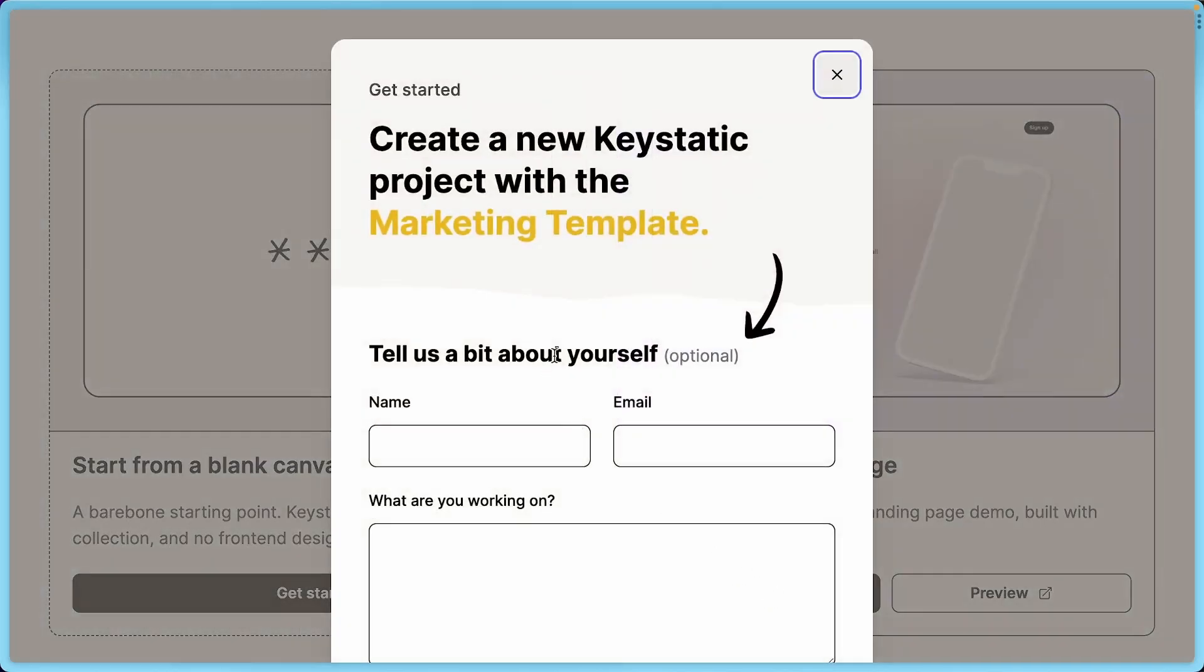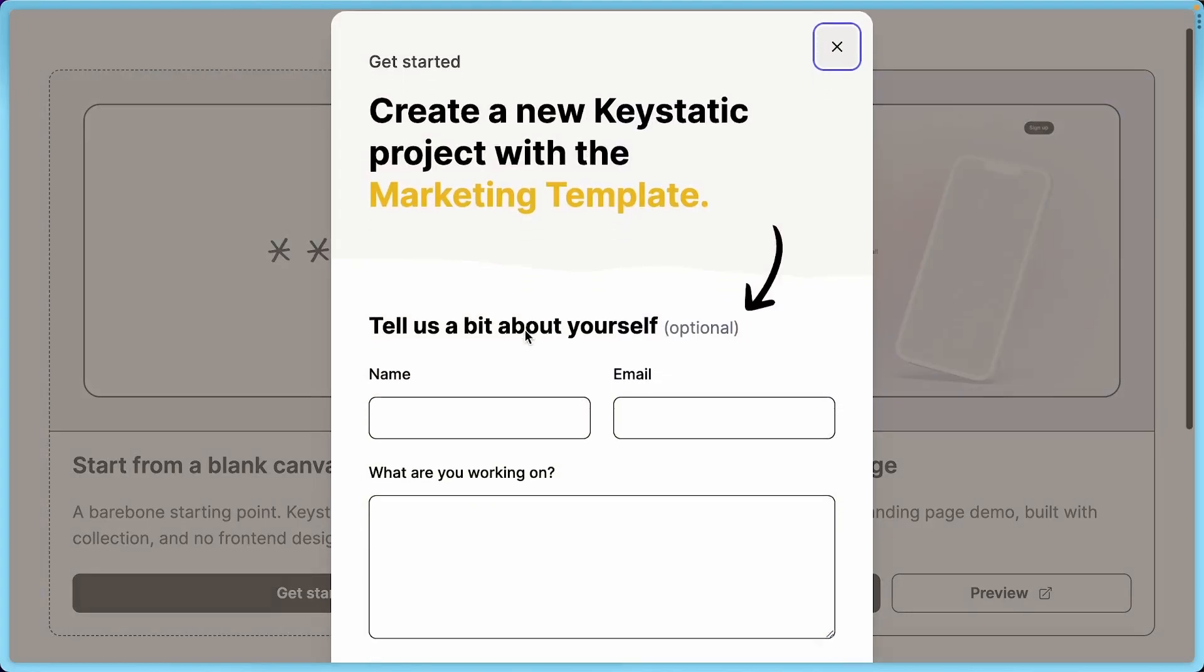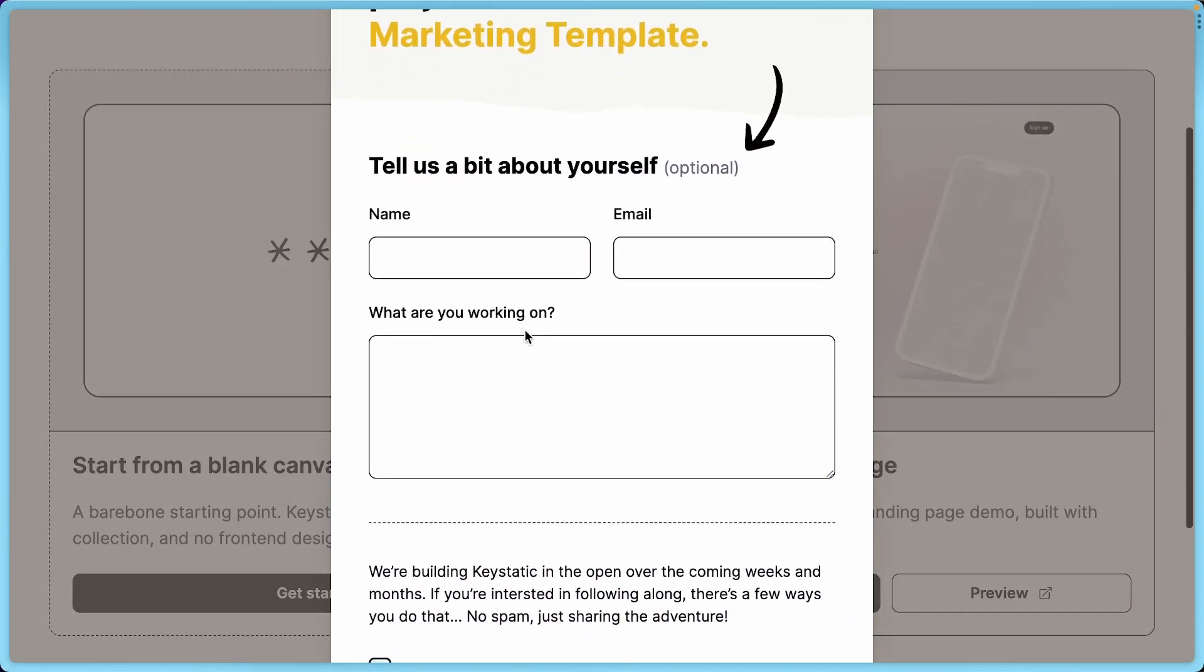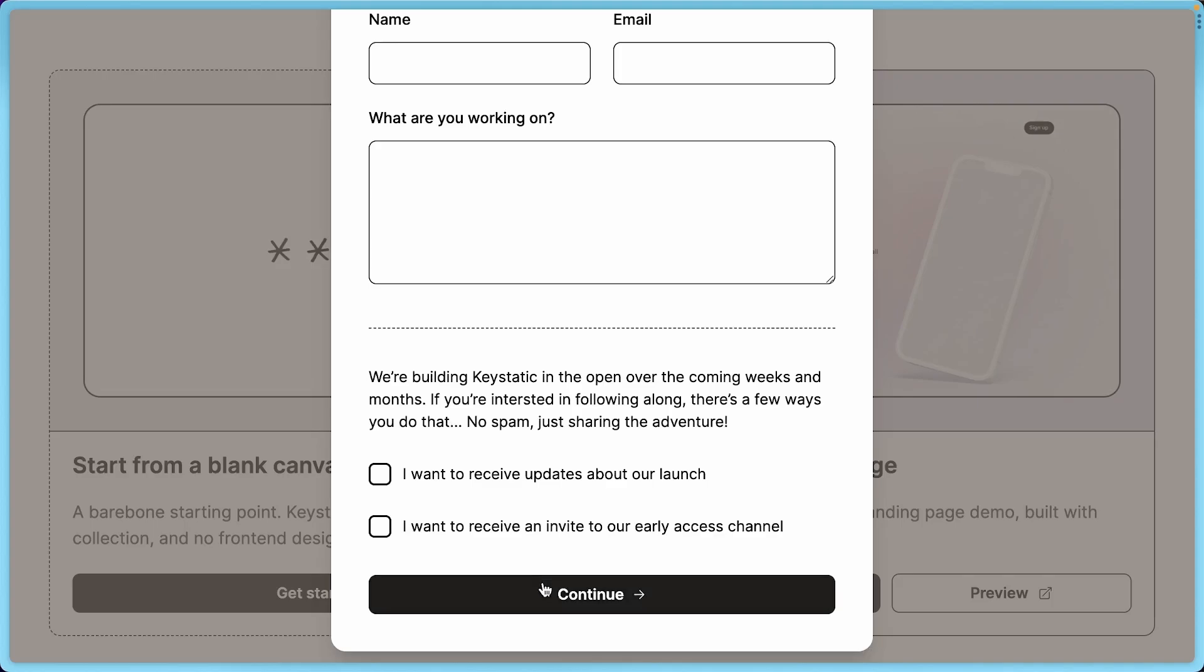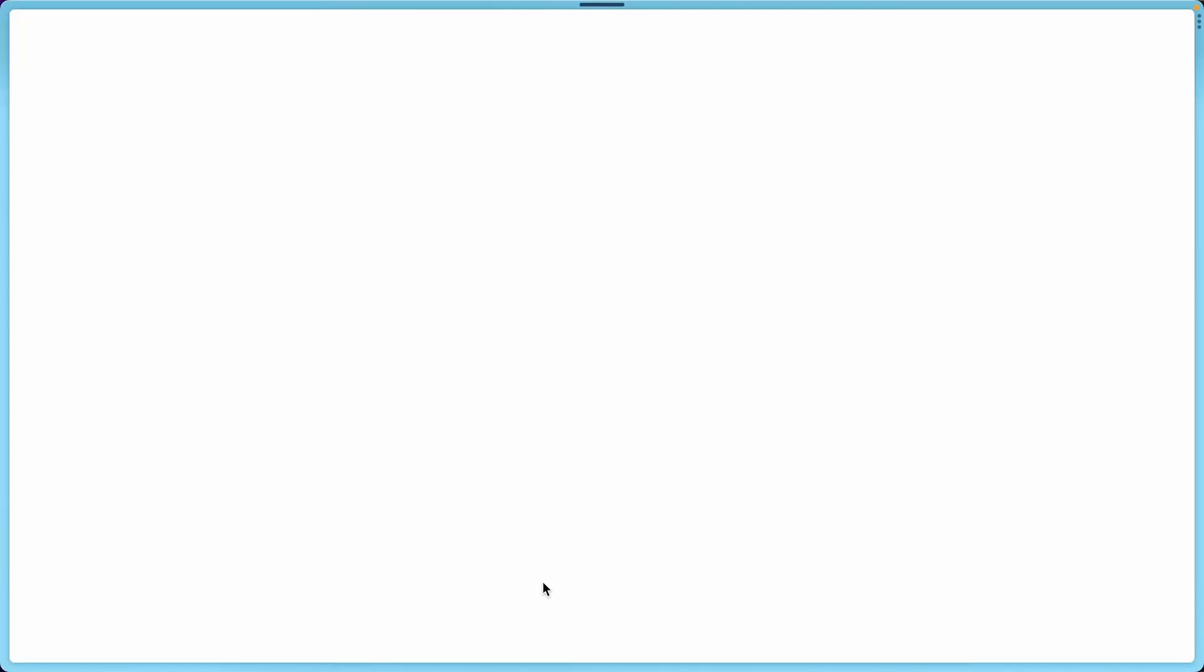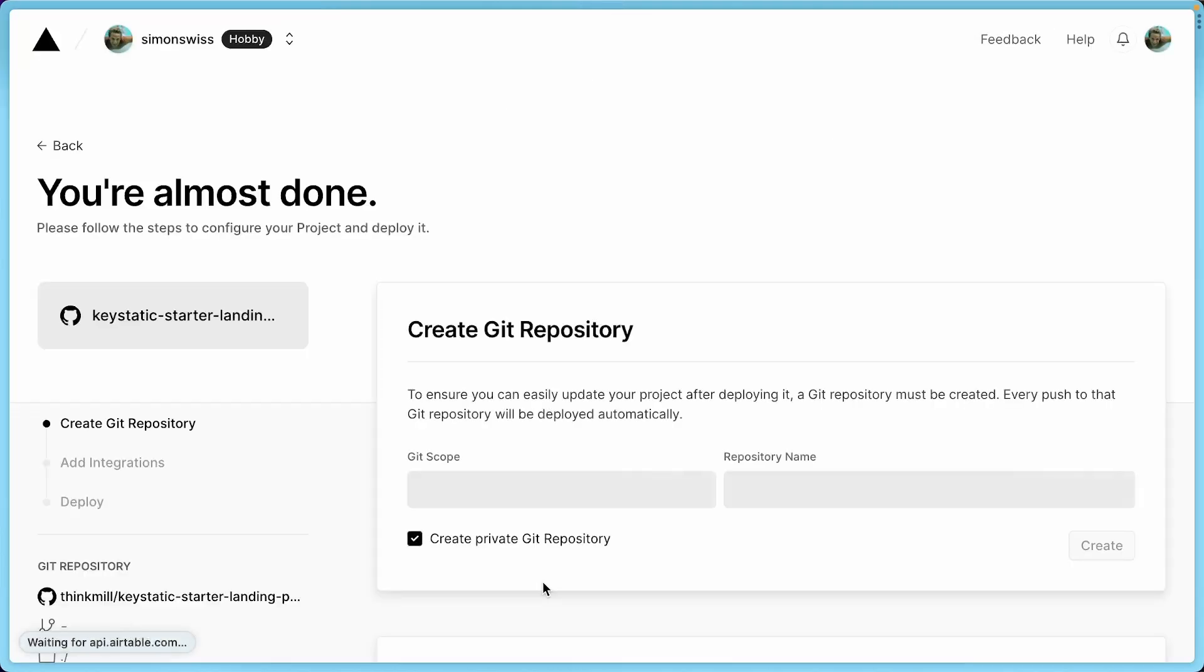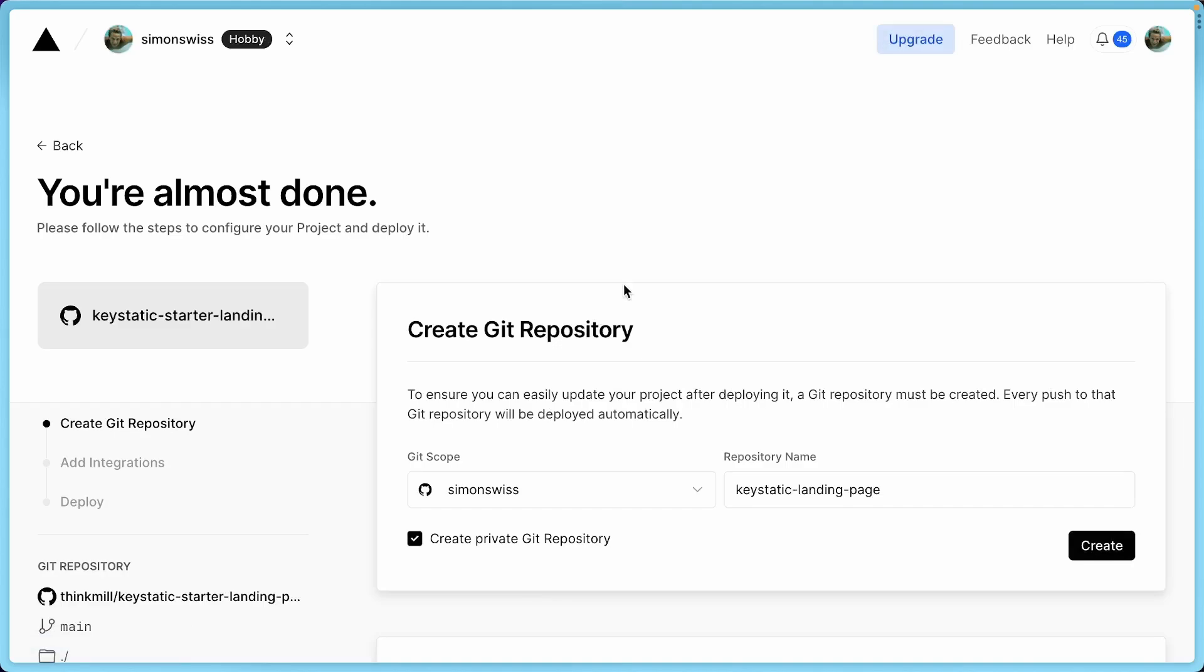You can see that it's asking for a couple of details. You do not have to fill this. It helps us do some research and understand who uses KeyStatic, how we can make it better. But if you want to skip all this, you can continue without any fills. We're not going to block you from doing so.